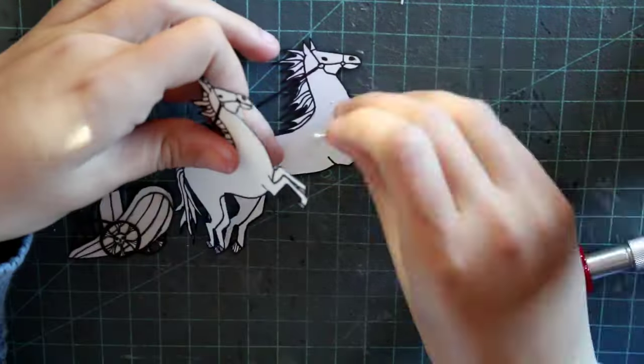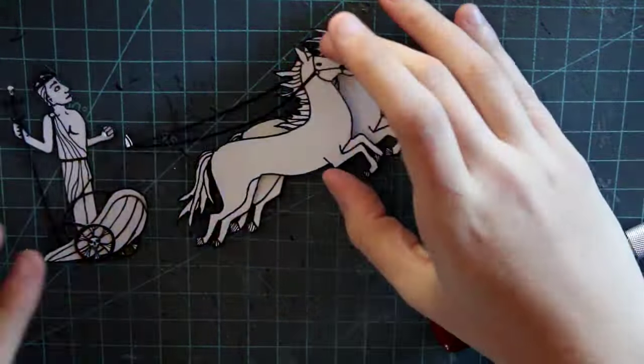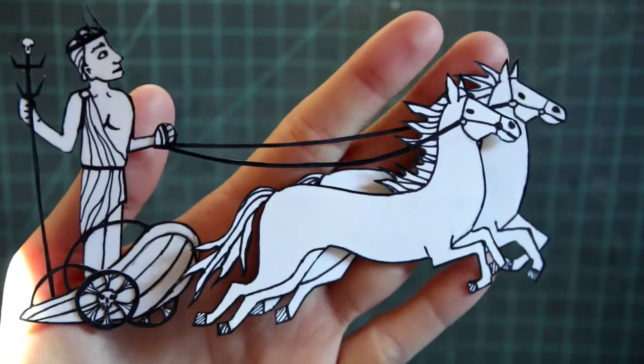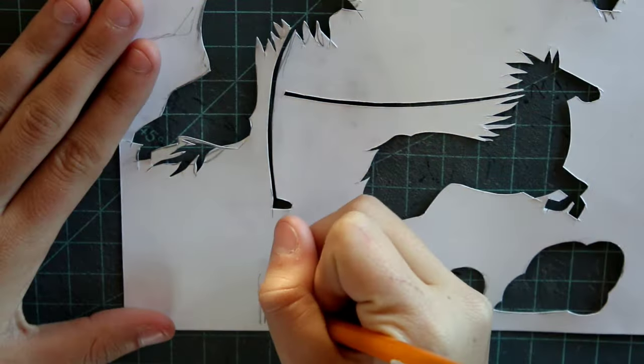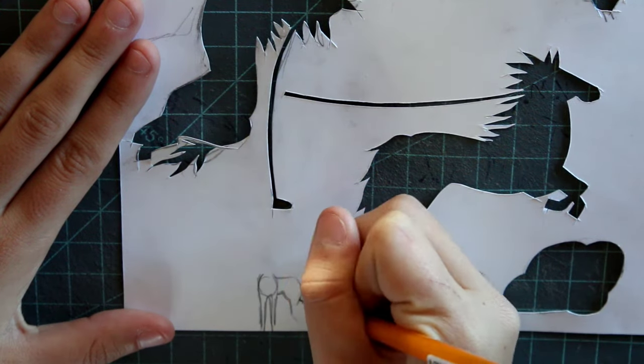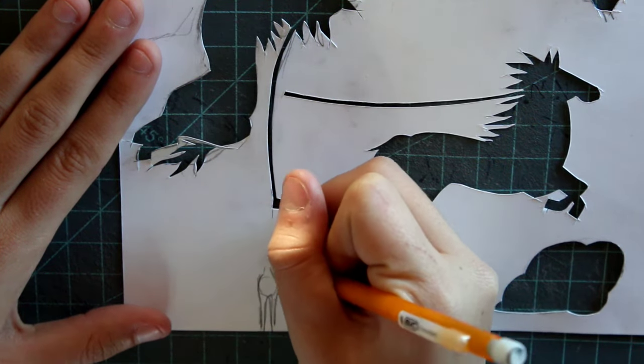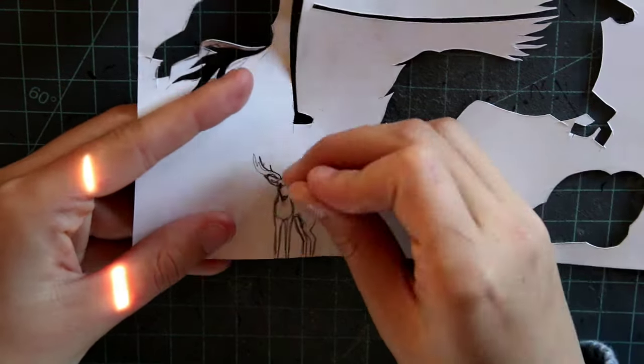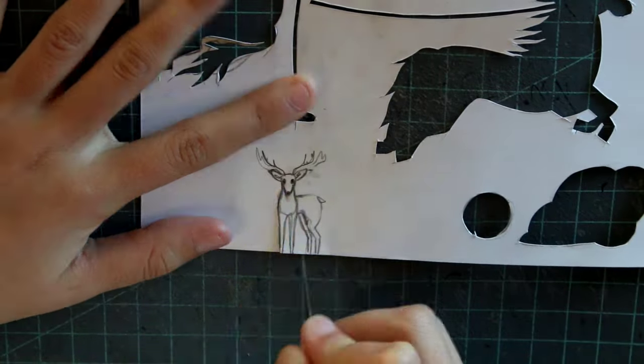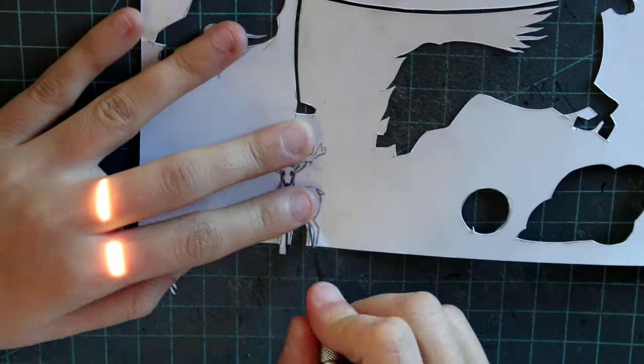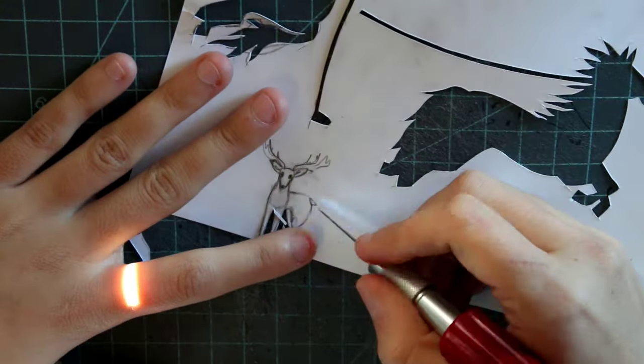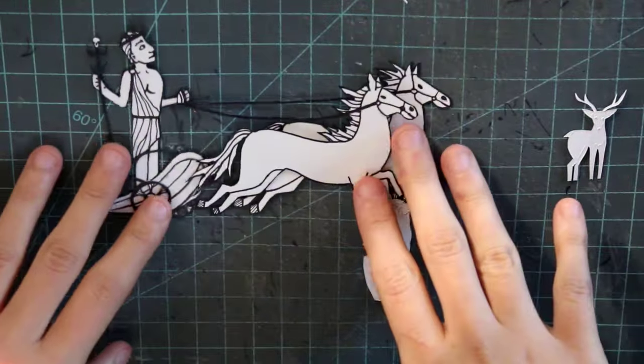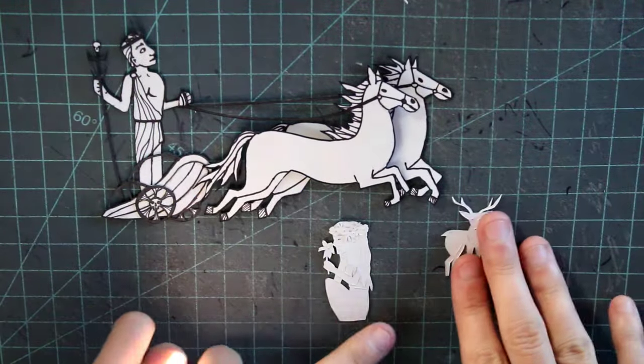And after finishing up the horses, I attached the reins to Hades' hands and I started on the little deer in the forest. He was pretty rushed and he ended up looking a little bit derpy but he was going to be hidden in the trees so I thought it was fine. I poked holes in his eyes with my little pin and I cut a few details in his fur and now I have everything I needed done for the light box. I just have to assemble all the little pieces together.